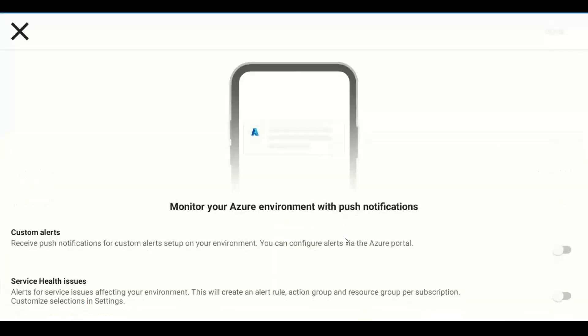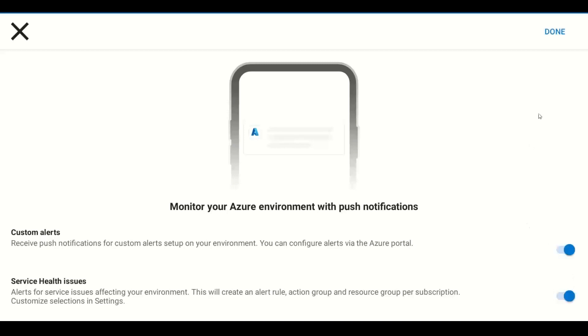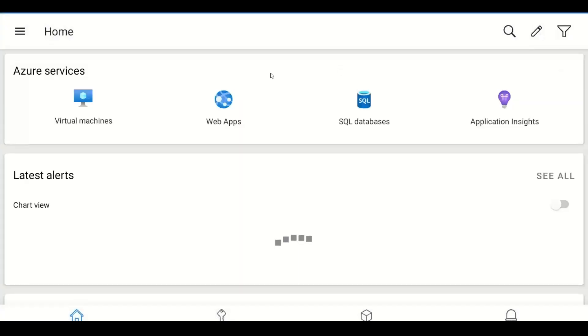Once logged in, you get beautiful options to manage all your resources and you can customize your tile view. The app asks whether you want to enable alerting — you'll get push notifications with an Azure icon, similar to SMS or email alerts, whenever there is a service health issue, planned maintenance, or any impact to your environment. I'll show you how to set this up in the Azure portal as well.